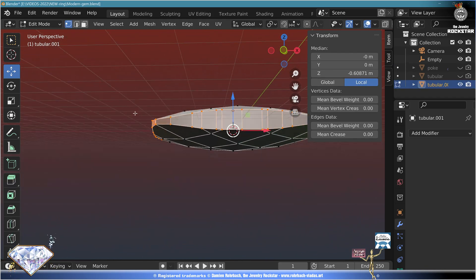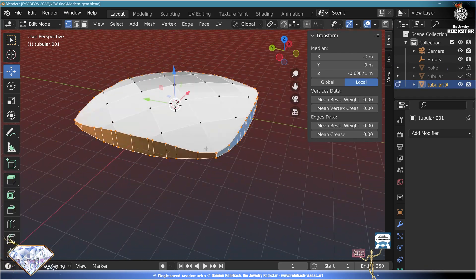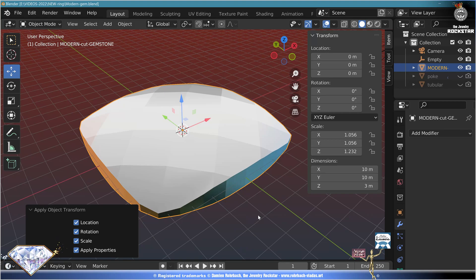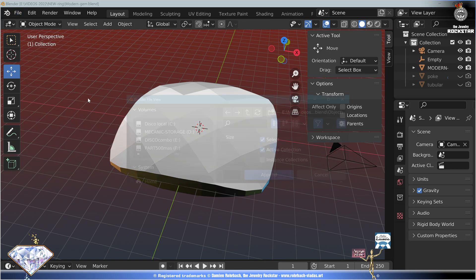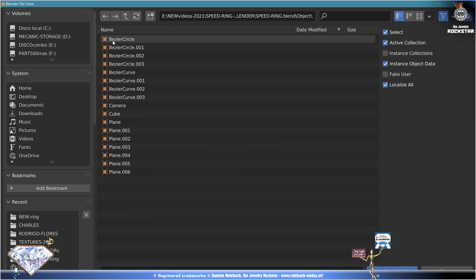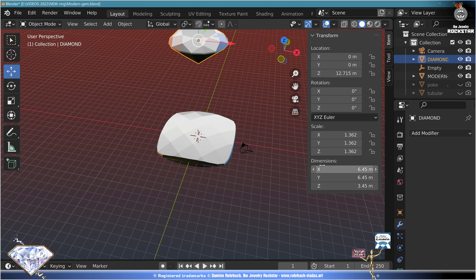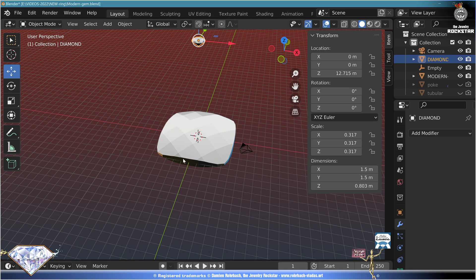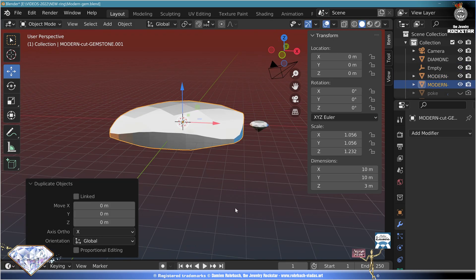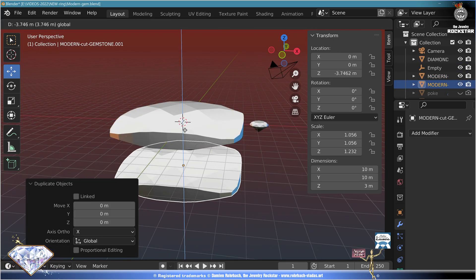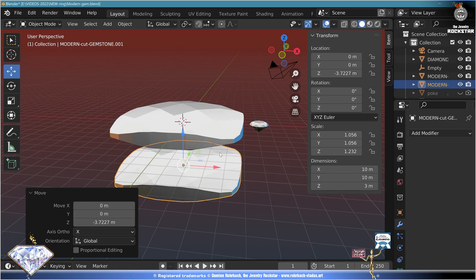The gemstone is done. We can now proceed to create a ring. In the first video we made a diamond file — go get that diamond. Make its size 1.5, copy and paste the proportion. Select the main gemstone, Shift+D, rotate it, lower it as a copy, save.